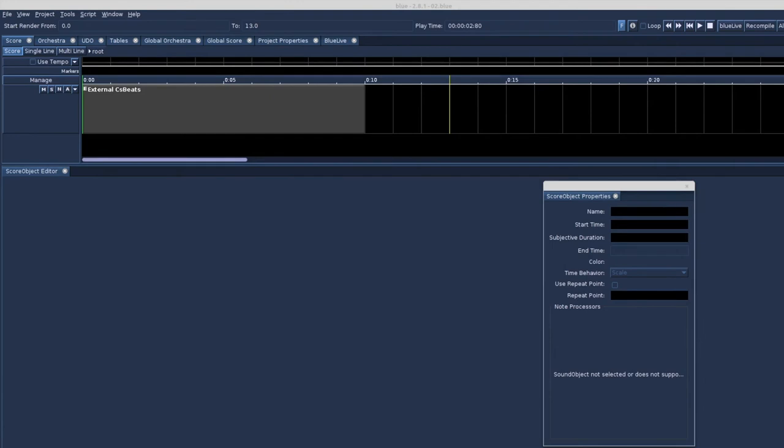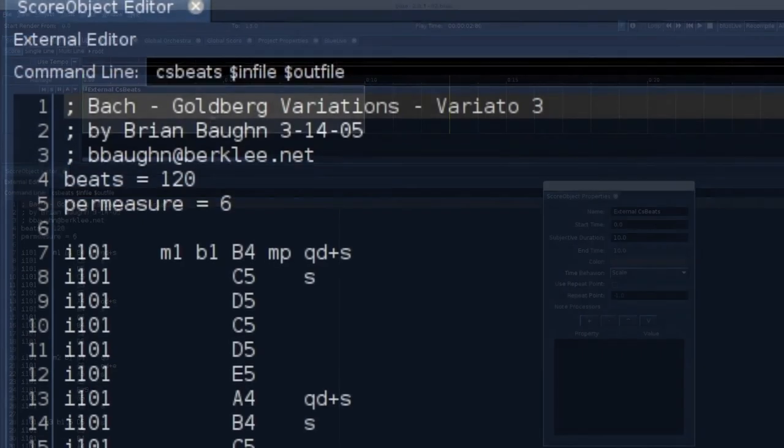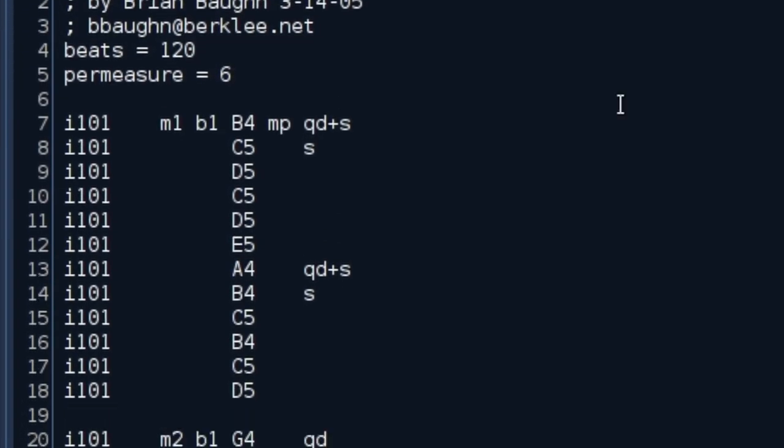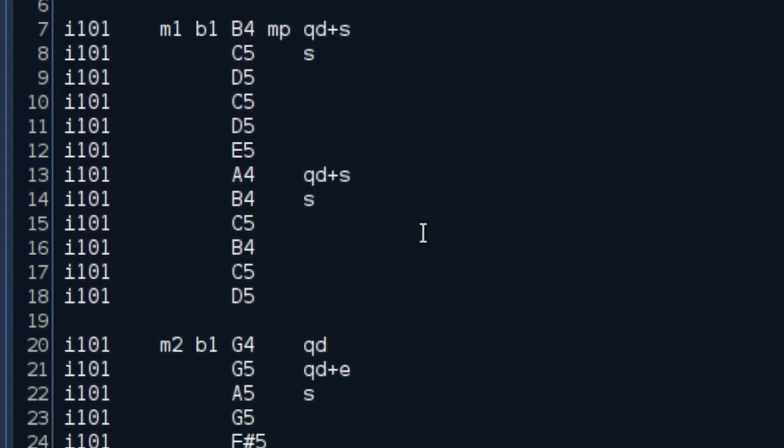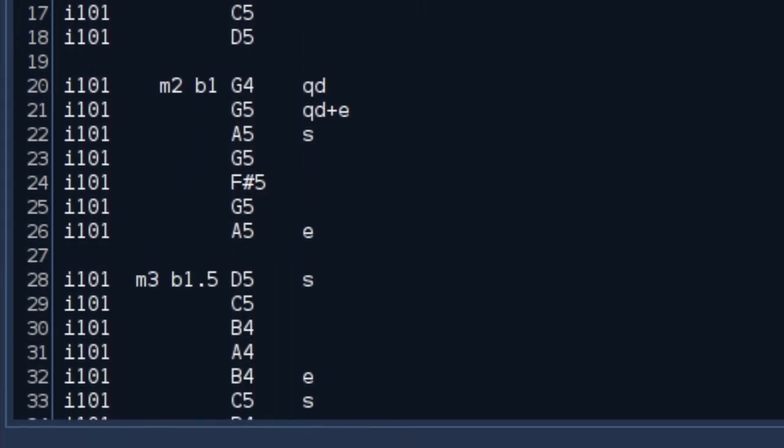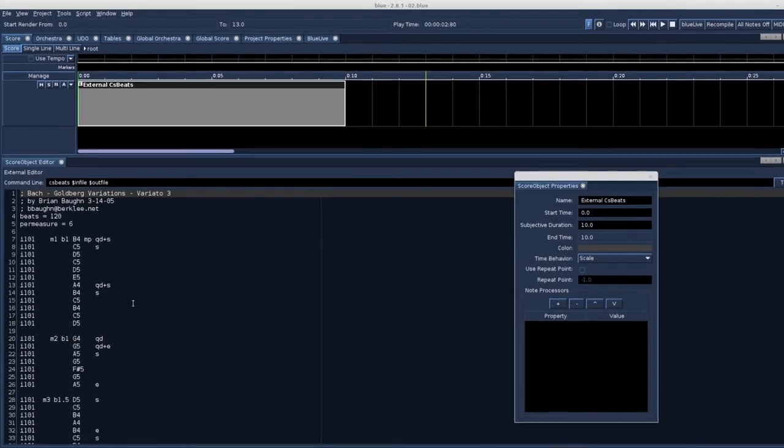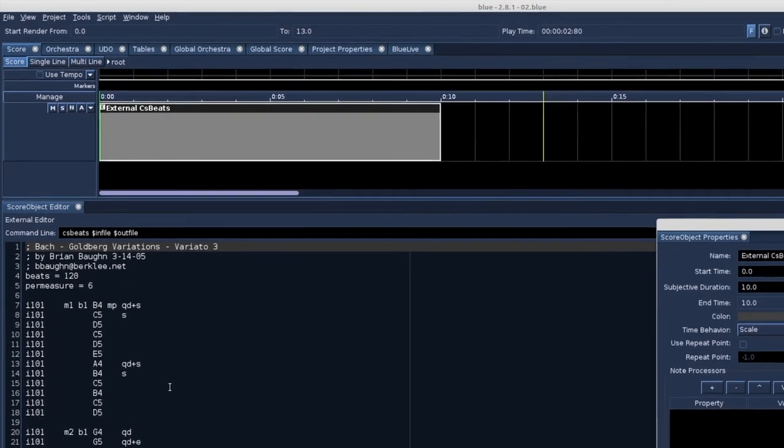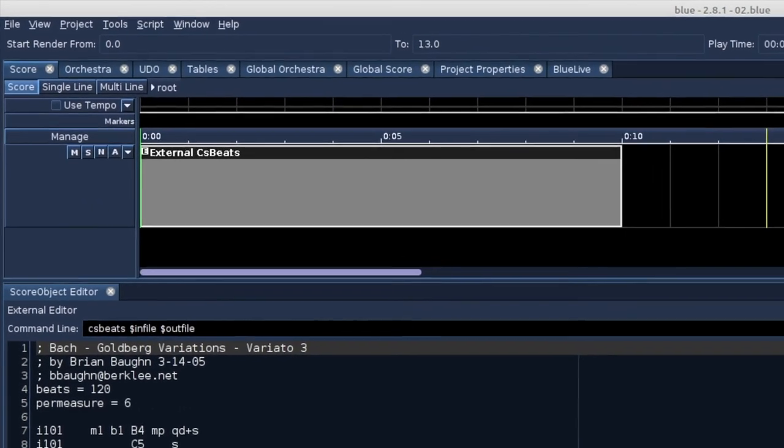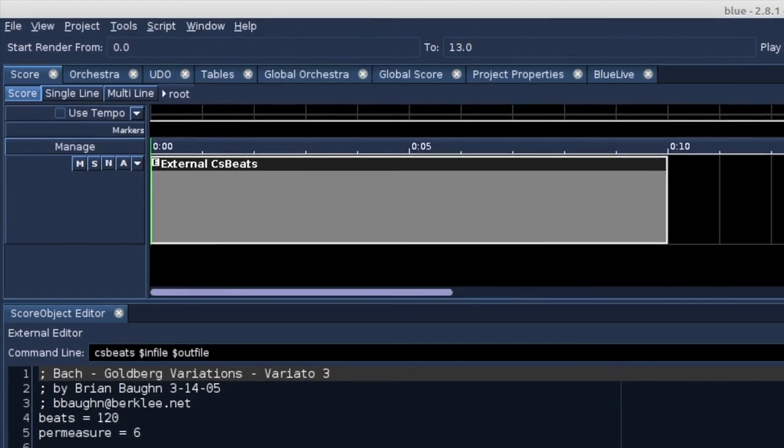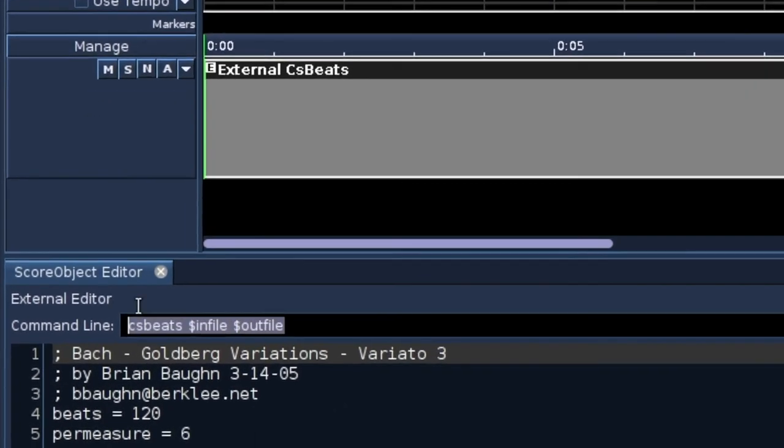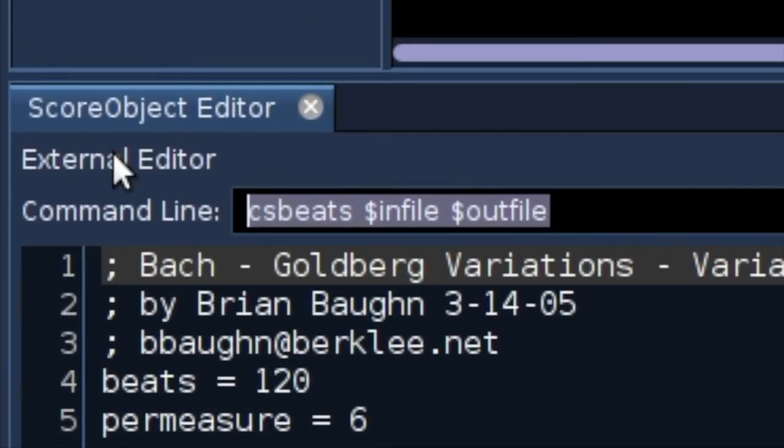Finally, I will show yet another score generating program. This is a program that comes with C-sound. It is called CS-beats. CS-beats uses the western tuning and rhythms notation. Details can be found in the C-sound manual. I have created an external object with a duration of 10. I do not know the duration of the score yet. And I am importing the results of CS-beats back into blue. CS-beats string in-file, string out-file.